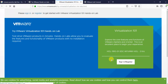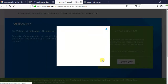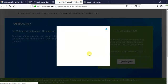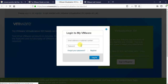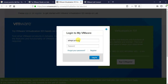Here it asks to sign in or register. If you want to register, you can register. If you have already registered, you can sign in. Since I have already registered with the site, I am logging in with my ID.